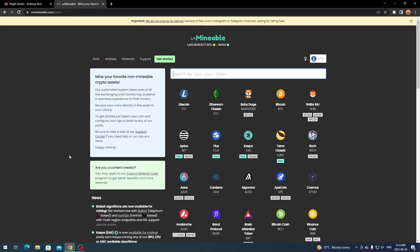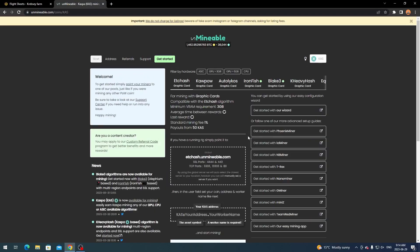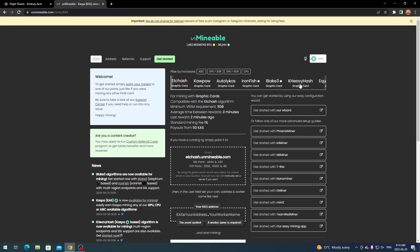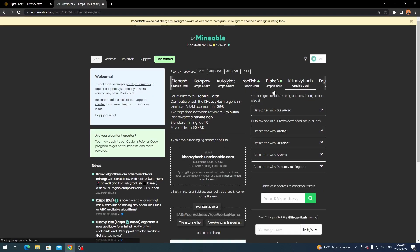So if you come over to Unminable here you're going to come over to the coins page. Usually that's what it brings you by default. And if you don't see CASPA right off the top you can search for it here. But you want to select CASPA. And then off the algorithm up top here you're going to have a selection of algorithms. You click kheavyhash.